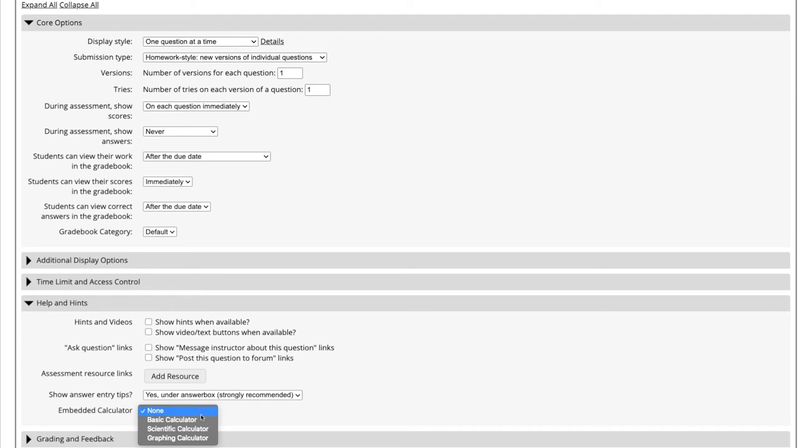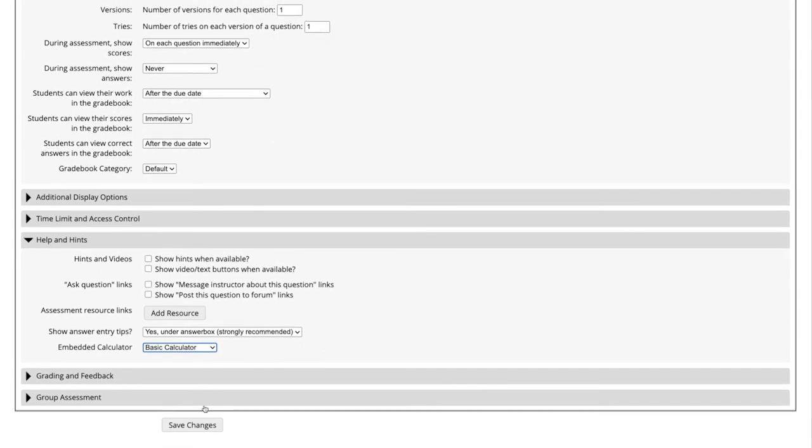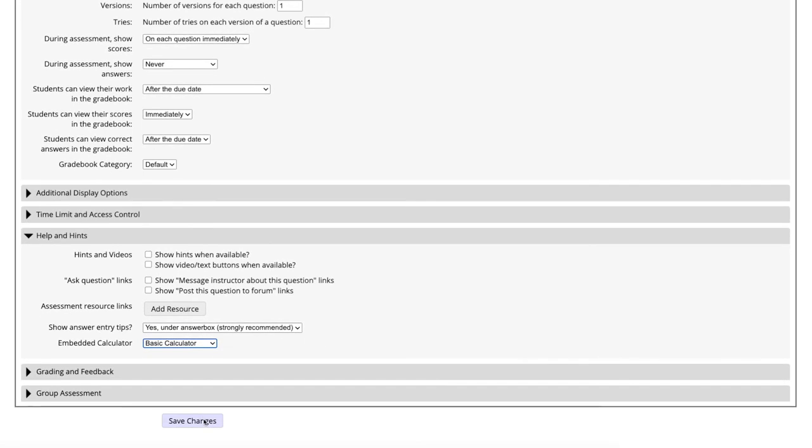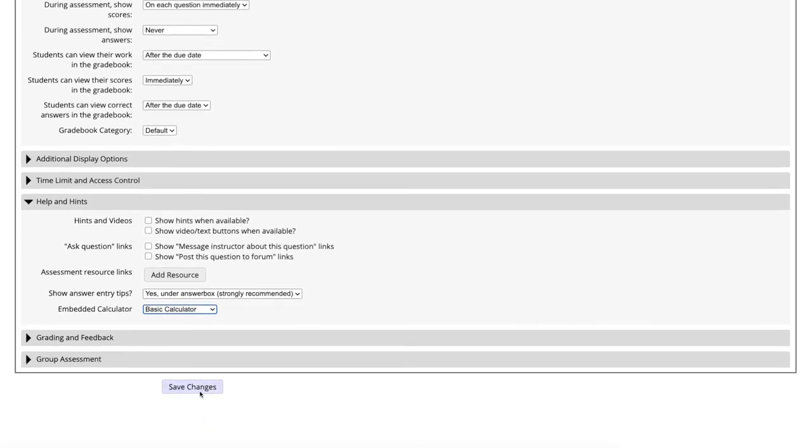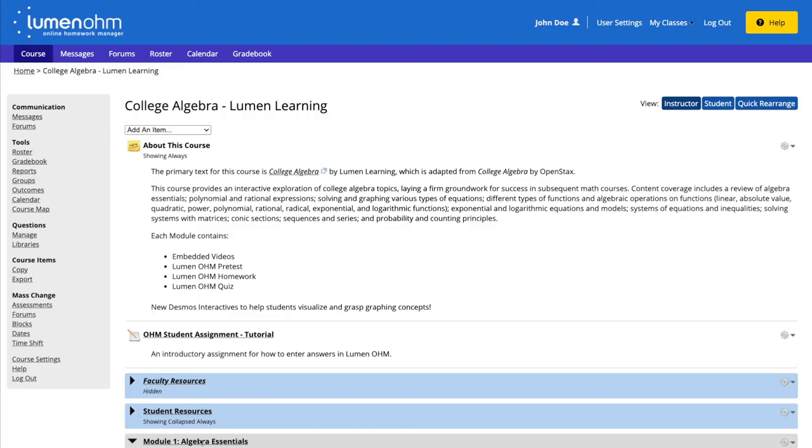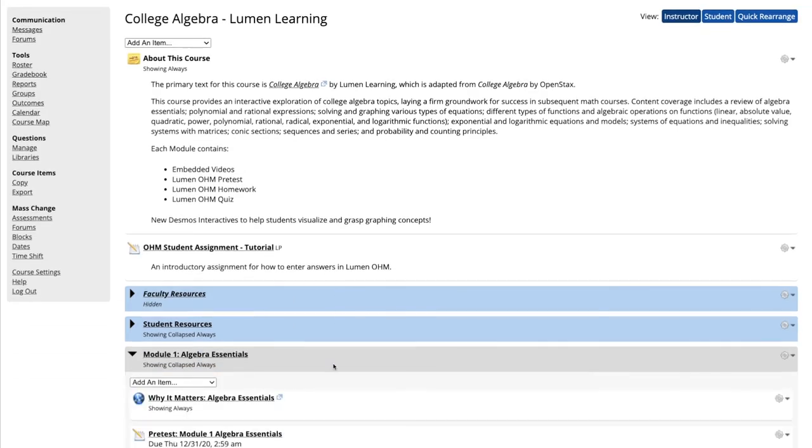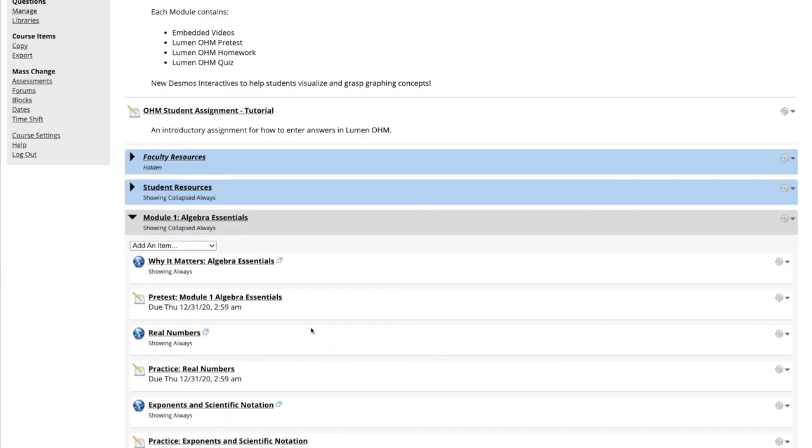We want our students to just have a basic calculator for this assessment, so we will select Basic Calculator. We then select the Save Changes button at the bottom of the webpage. We can now see that if we enter our pretest assessment as the student will see it.